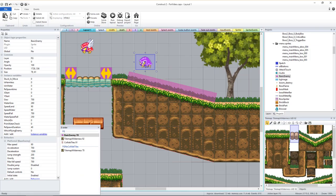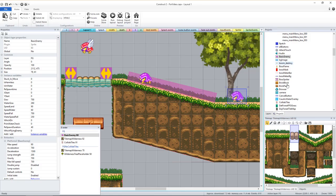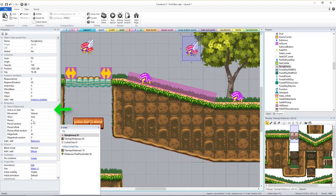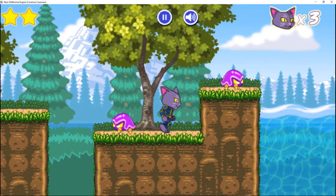You can also find and place either the basic enemies or the flying enemies as you see fit. The flying enemies also have a vertical sine wave behavior like the moving platforms which you can tweak to change how quickly and how far the movement will go.